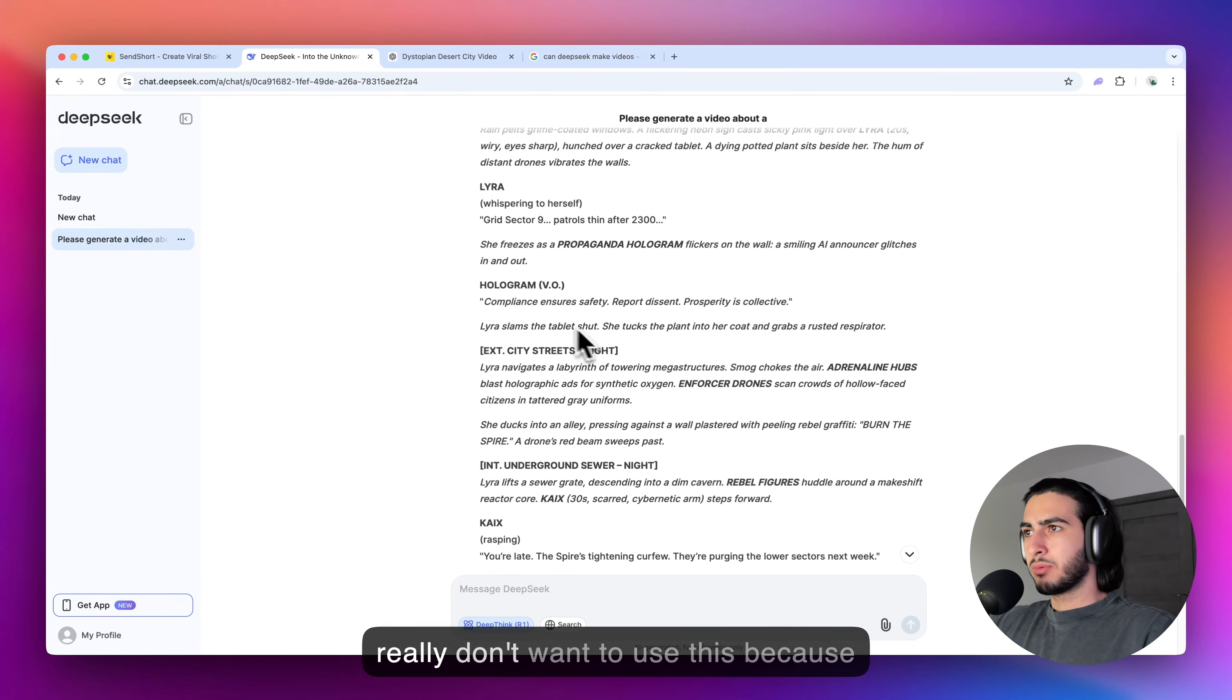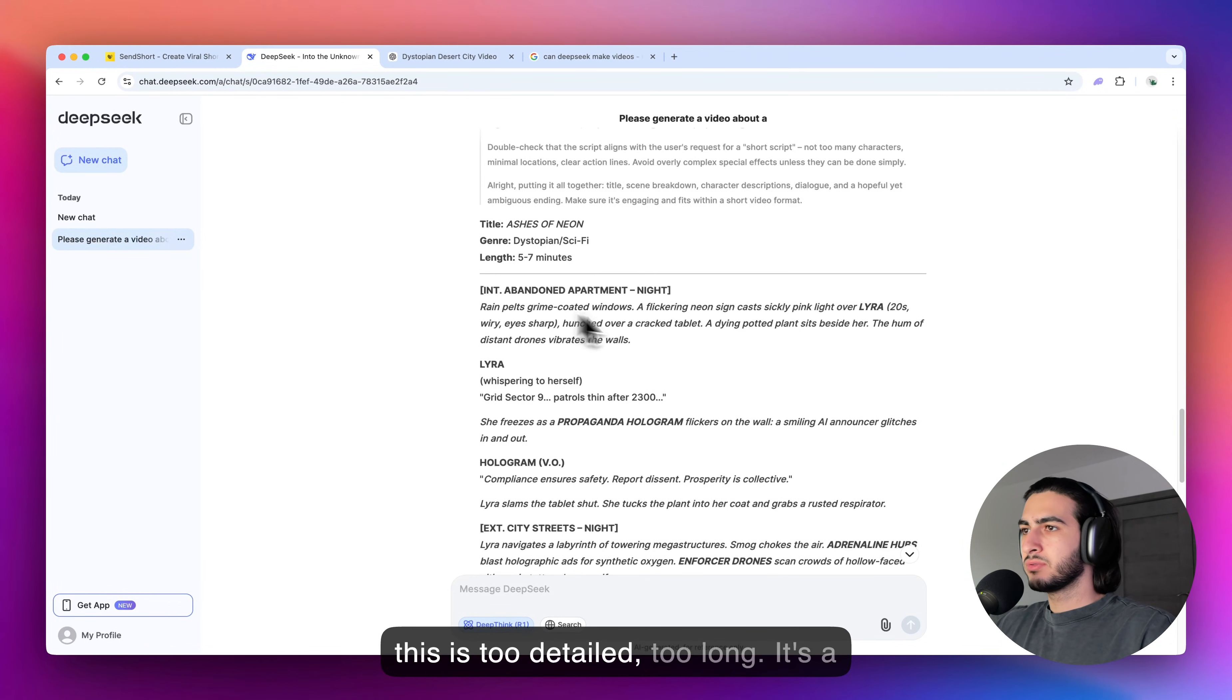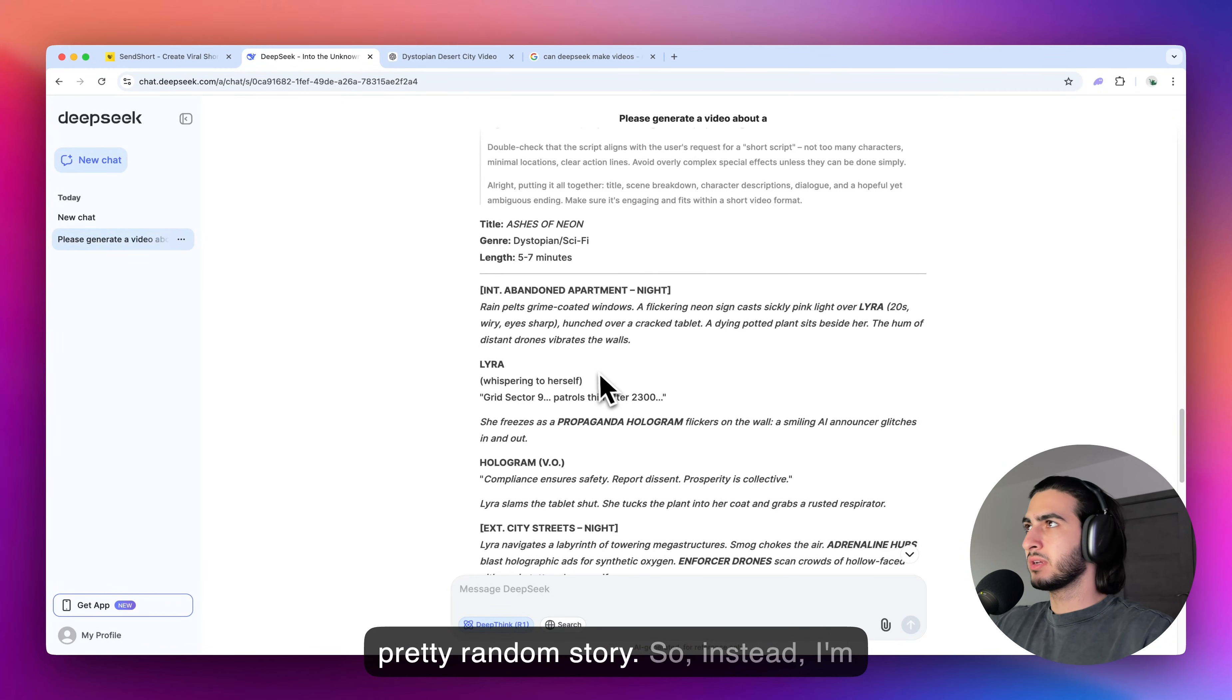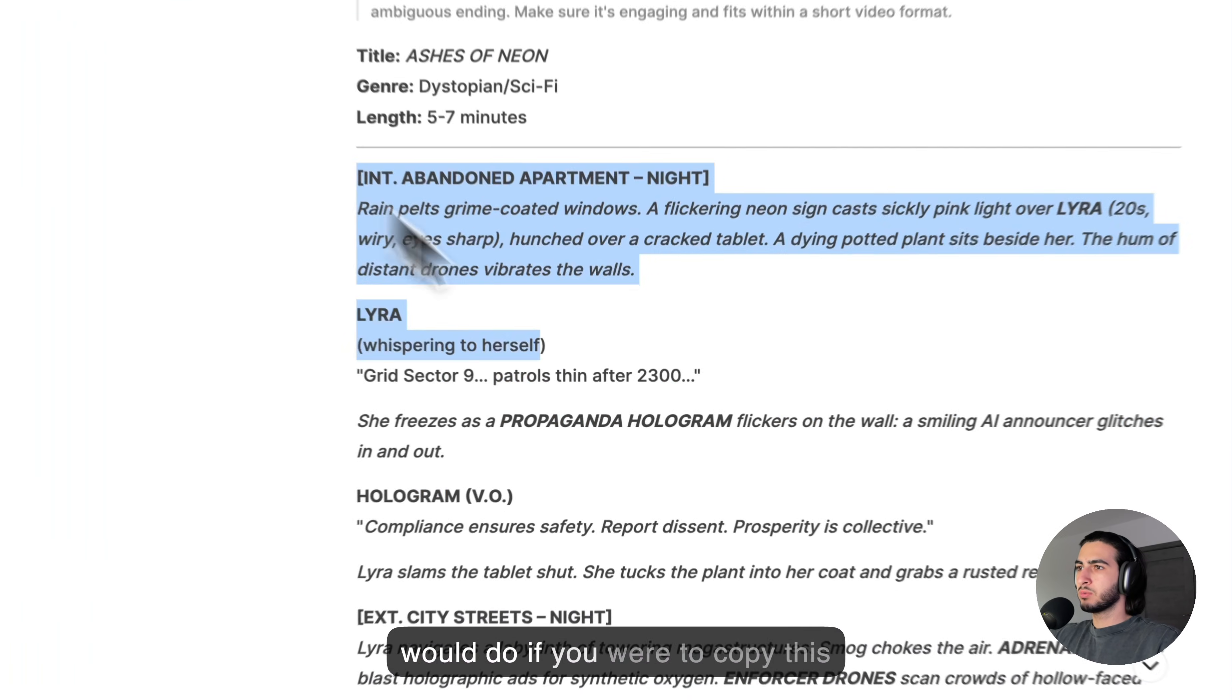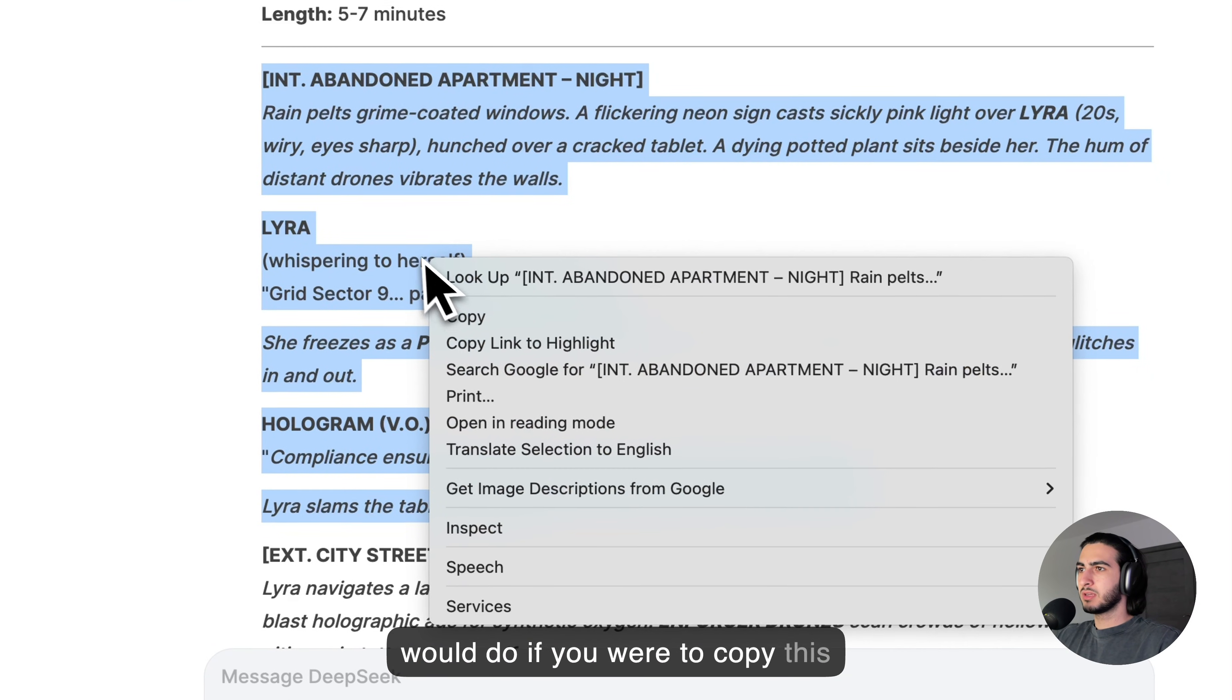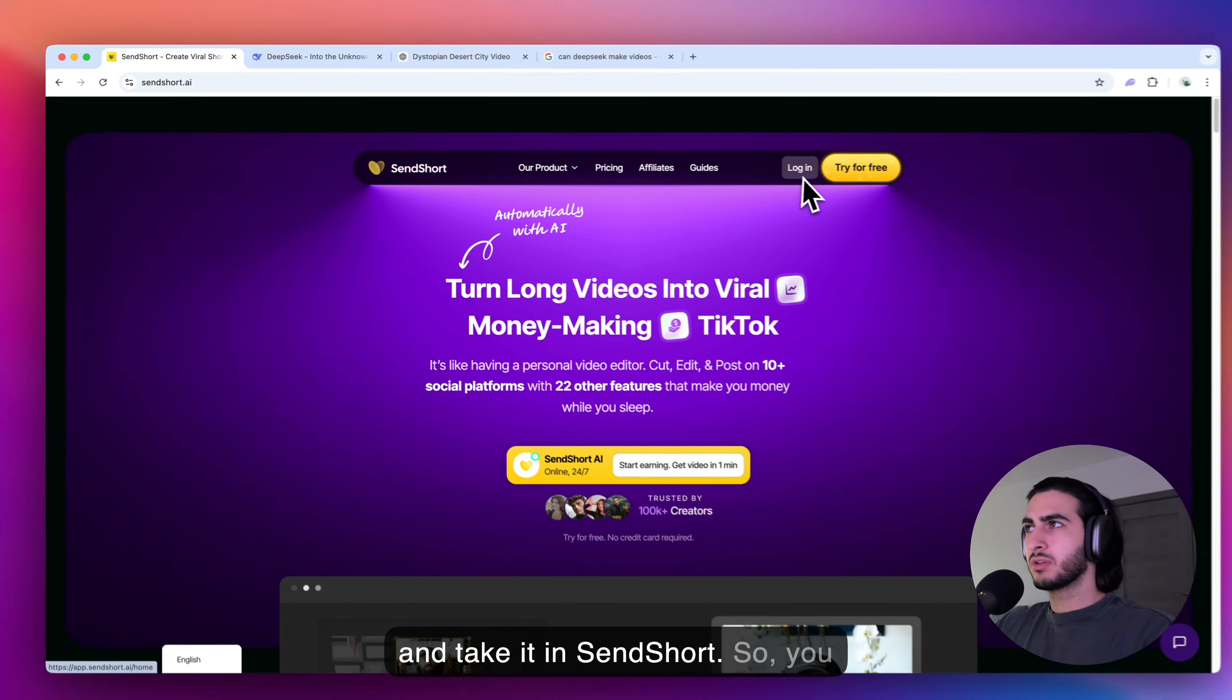Now, in my case, I really don't want to use this because this is too detailed, too long, a pretty random story. So, instead, I'm just going to show you what you would do if you were to copy this and take it into SendShort.